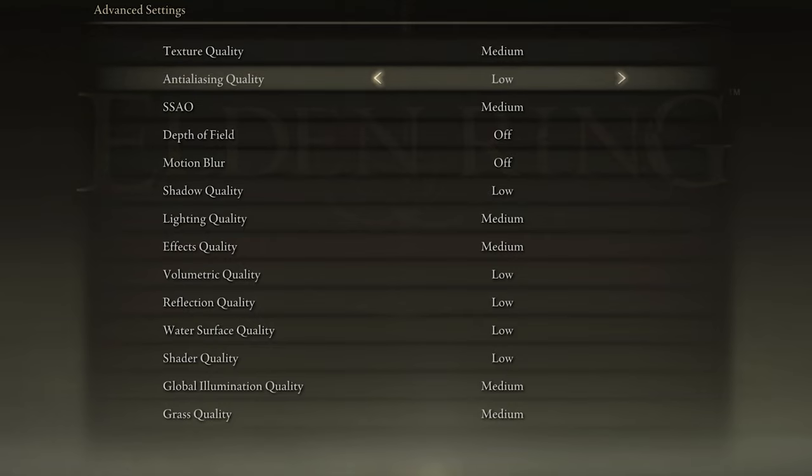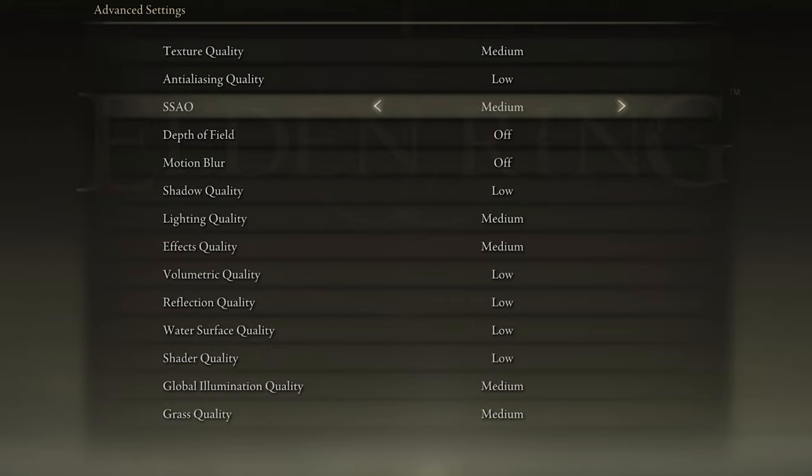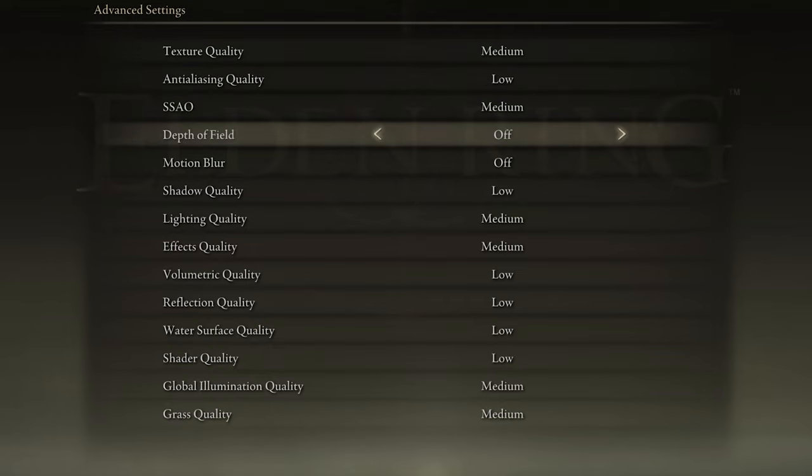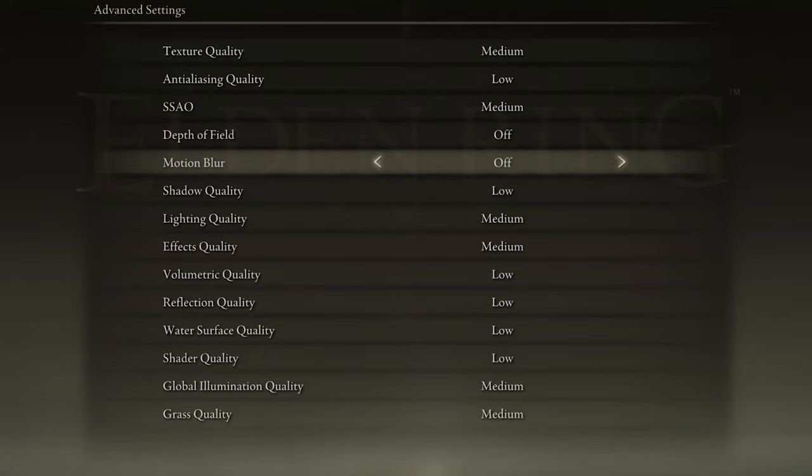Set Anti-Aliasing Quality to Low, SSAO to Medium, Disable Depth of Field and Motion Blur. Motion Blur will have no impact on your performance, but most users prefer to disable this graphics option.